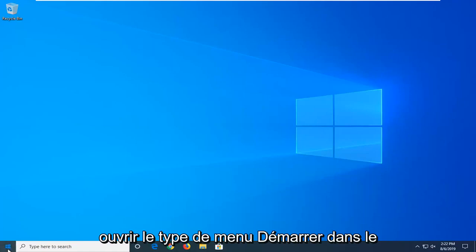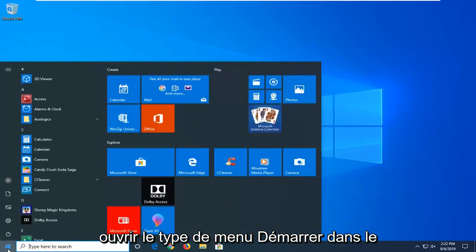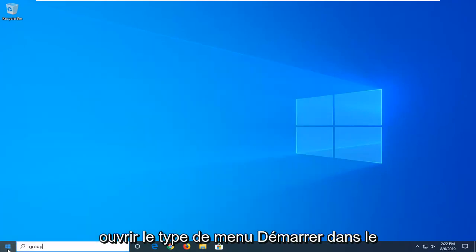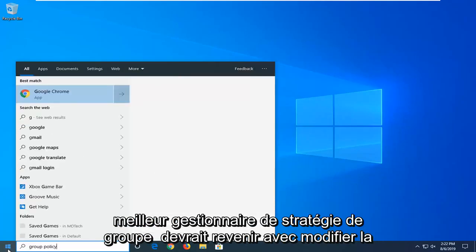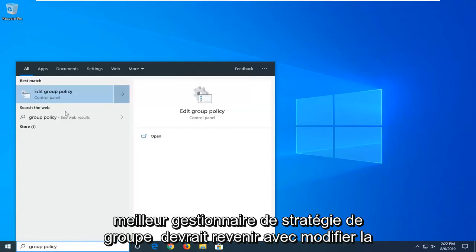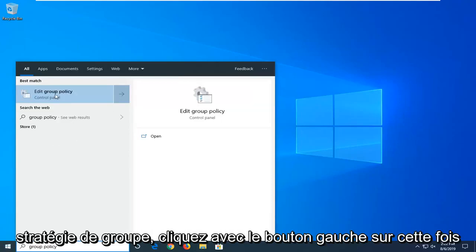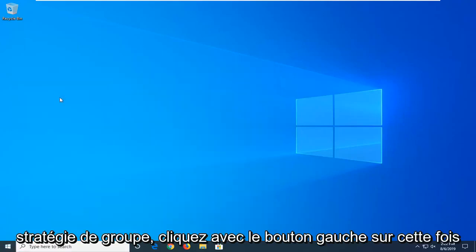So we're going to start by opening up the Start menu, type in Group Policy. Best match should come back with Edit Group Policy. Left-click on that one time.